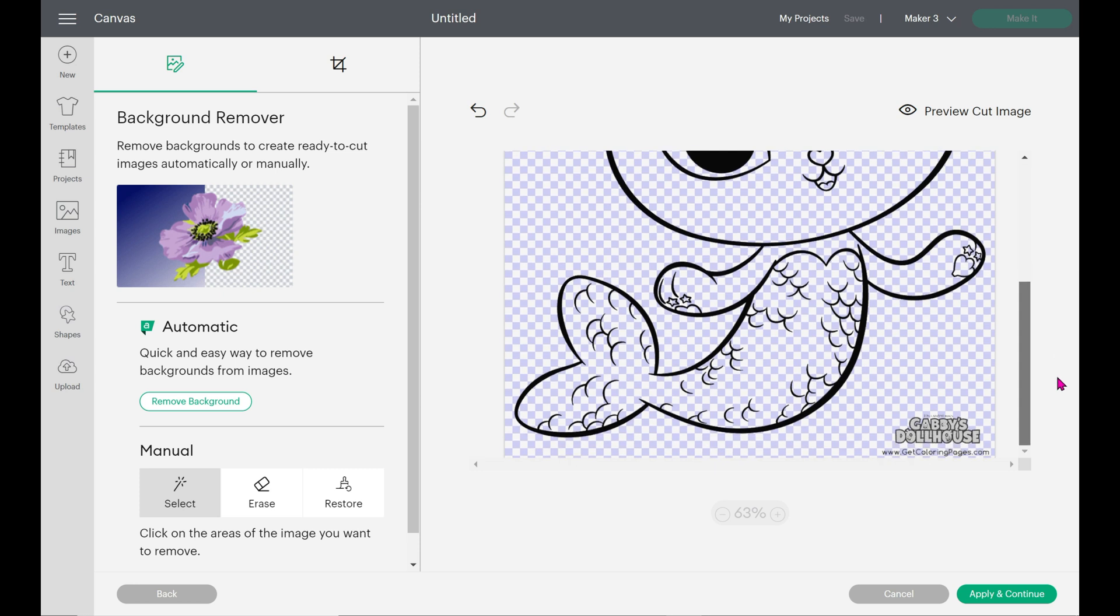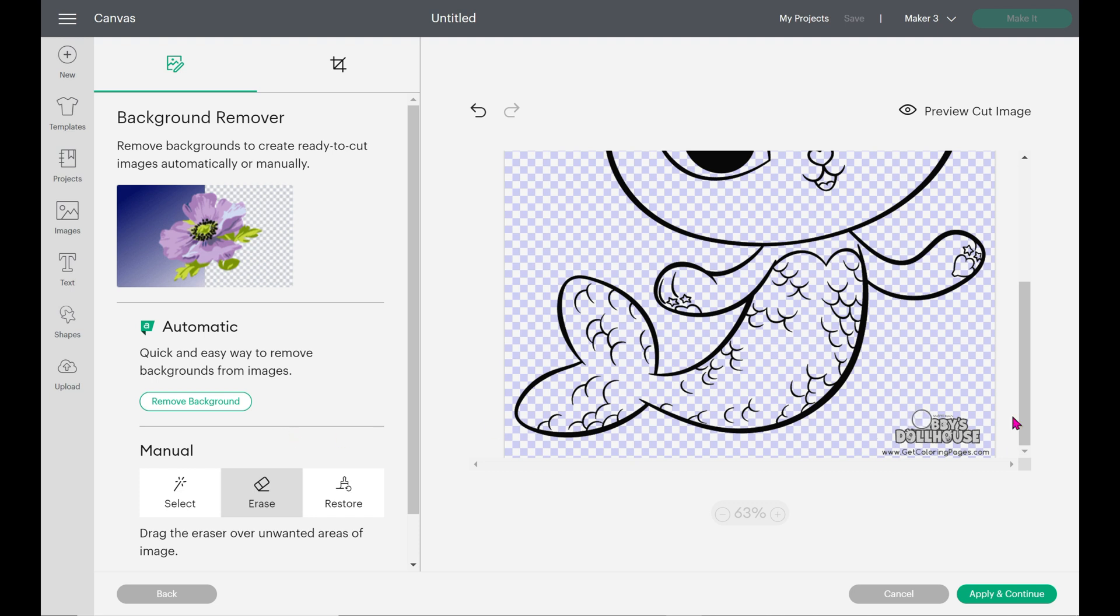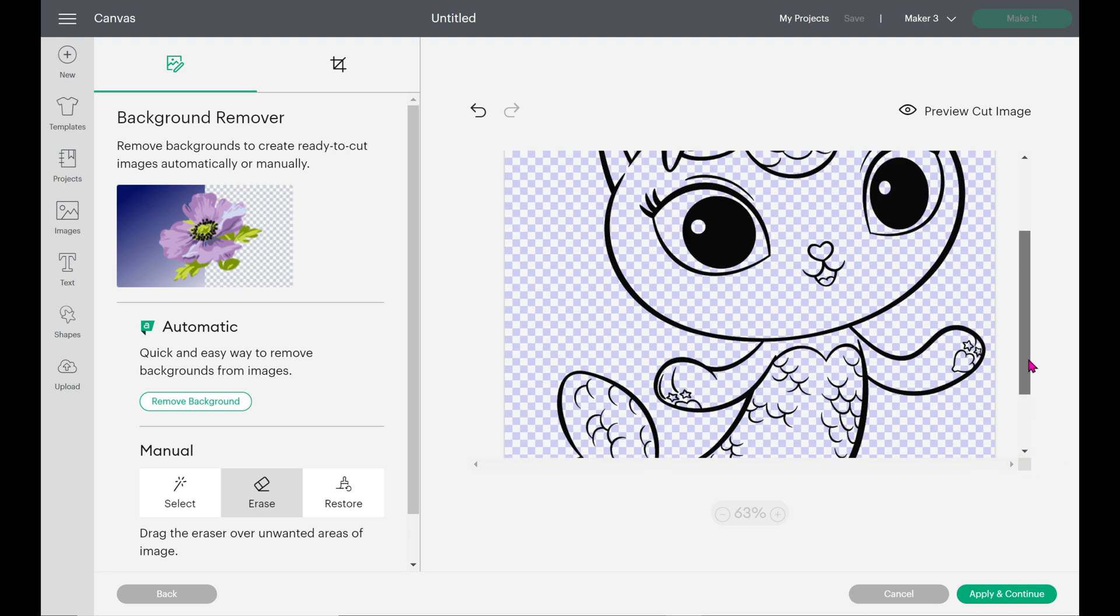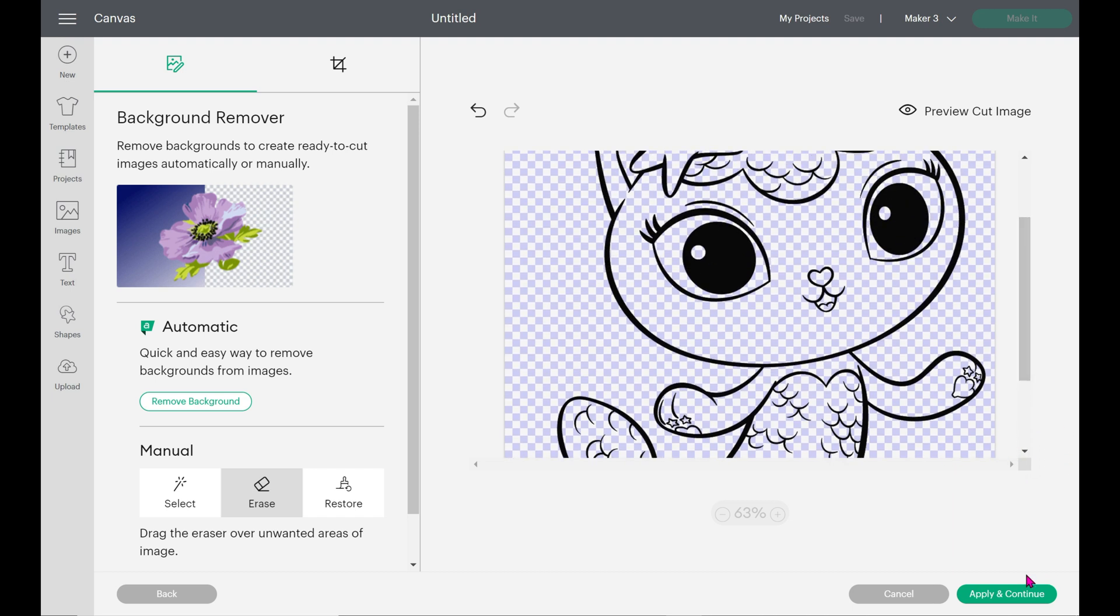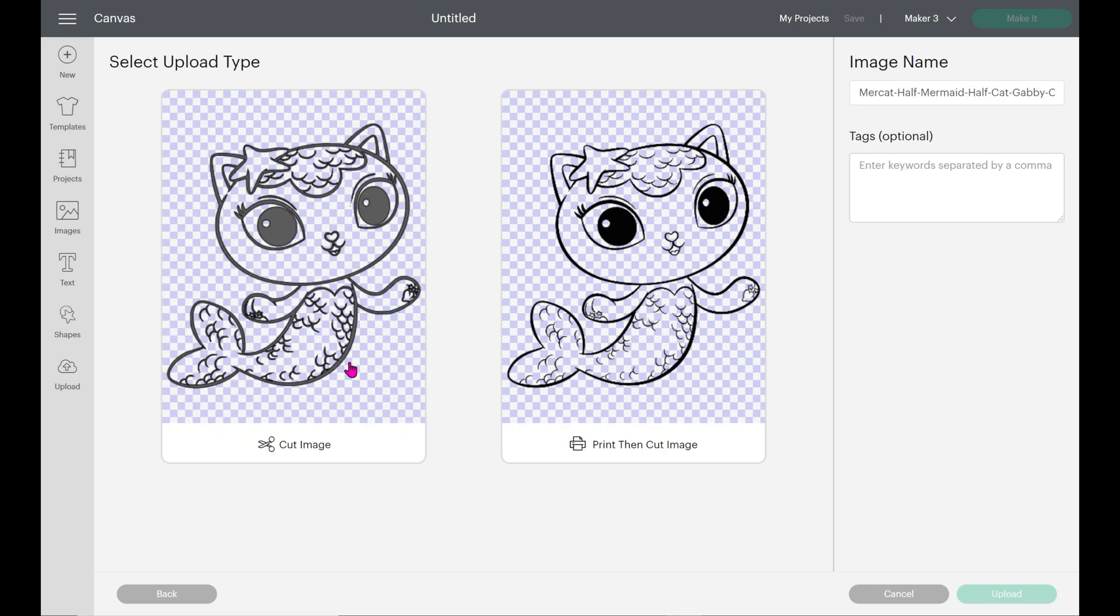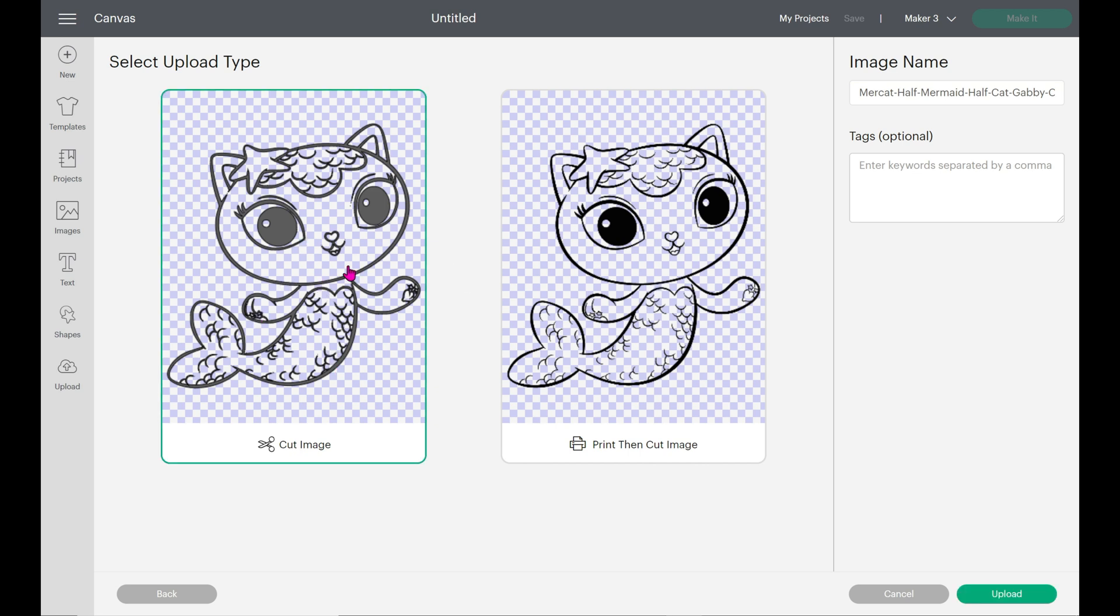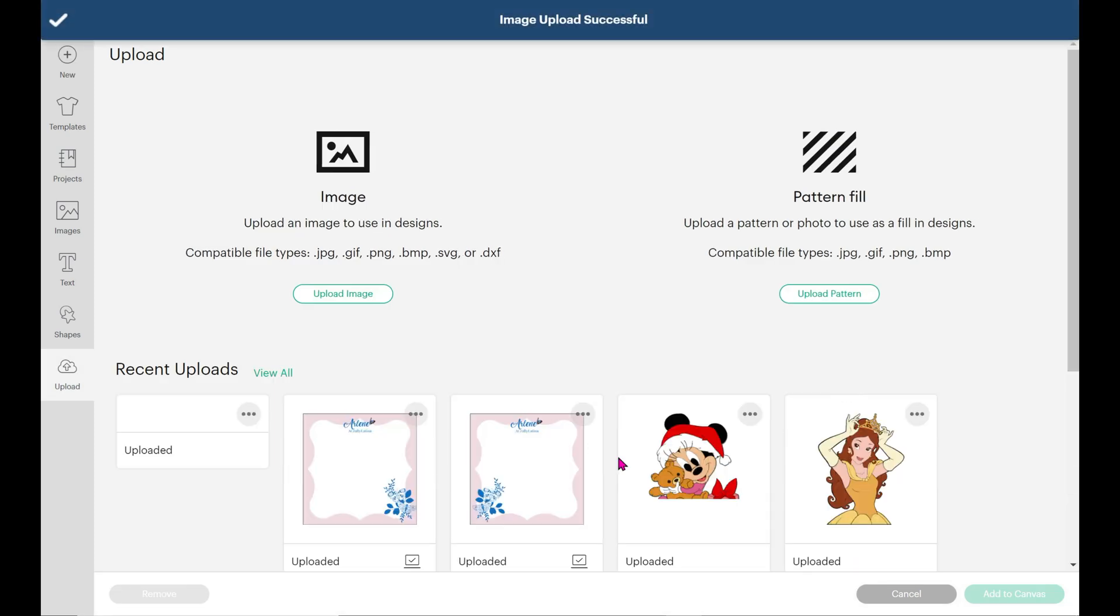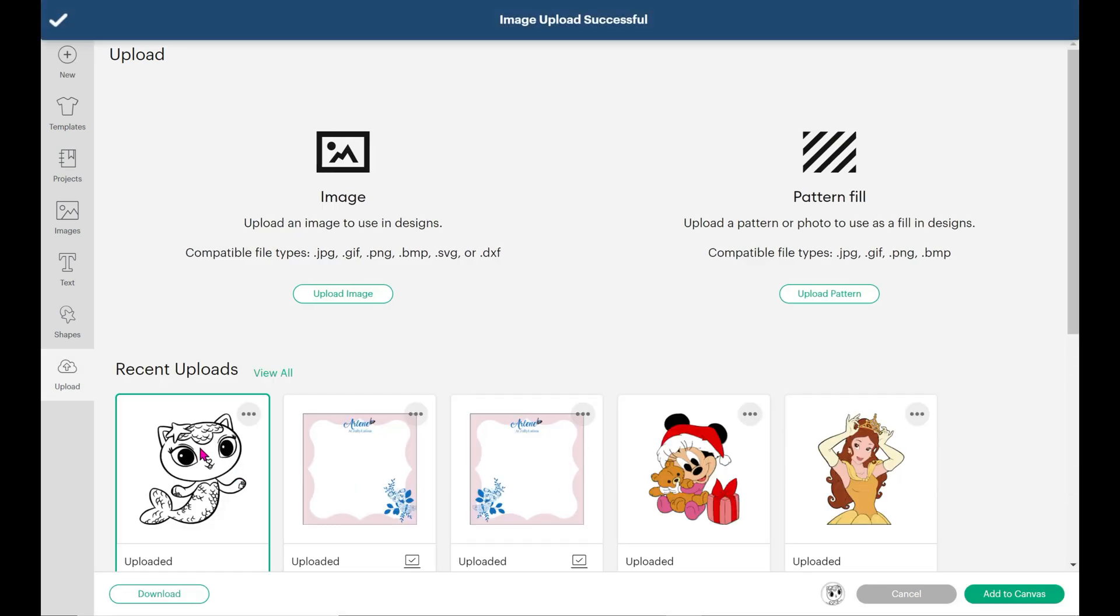That looks pretty good. Everything looks transparent. This here we don't want. So I click on erase, which gives me like a bigger brush, and you just erase all that out of there. Once you have the image how you want it, just click on apply and continue. And there's our image. Everything looks like it pretty much erased. So I'm going to select the cut image, not the print and cut. You want to select the cut and just upload it. And there it is. And then just bring it into our Canvas.